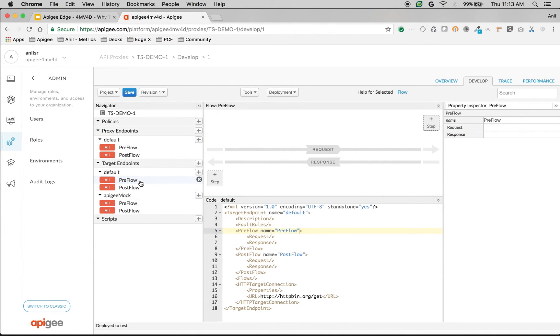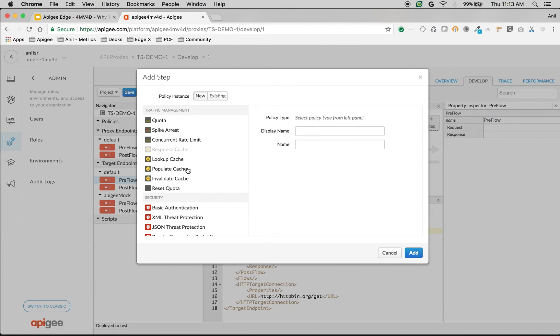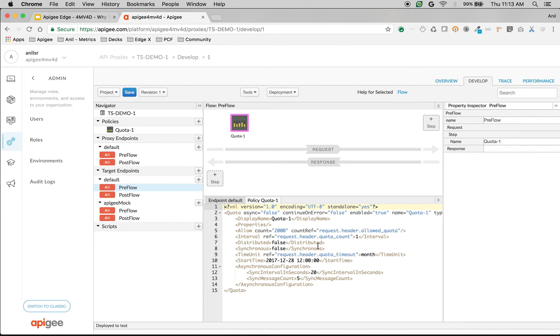So I'm going to click on preflow of the default target endpoint and add the policy called quota and define the quota as 4 per minute.